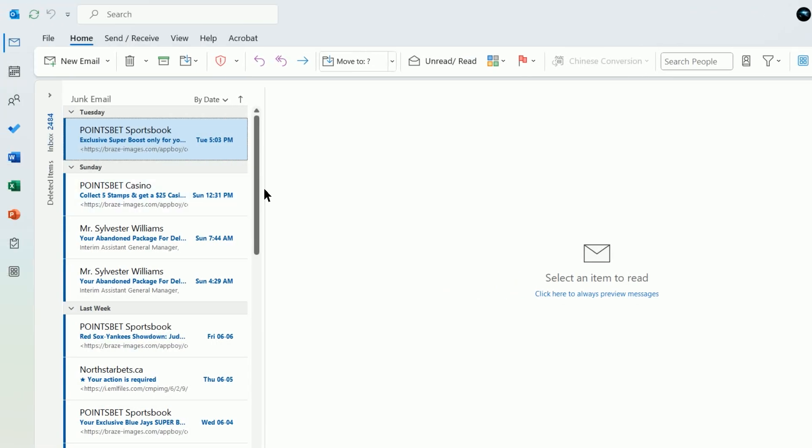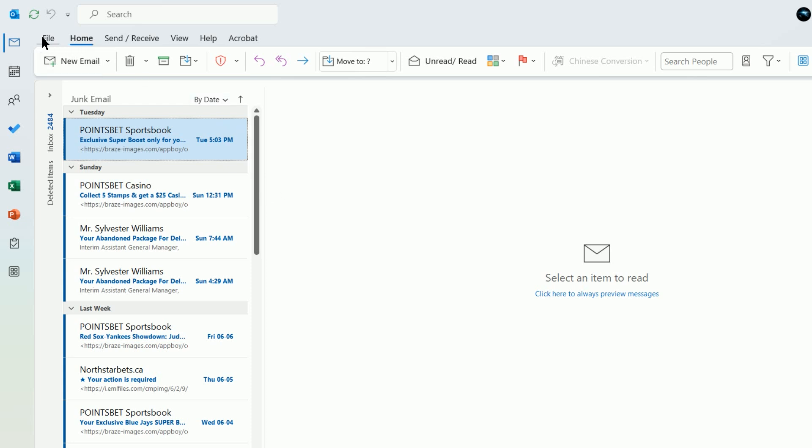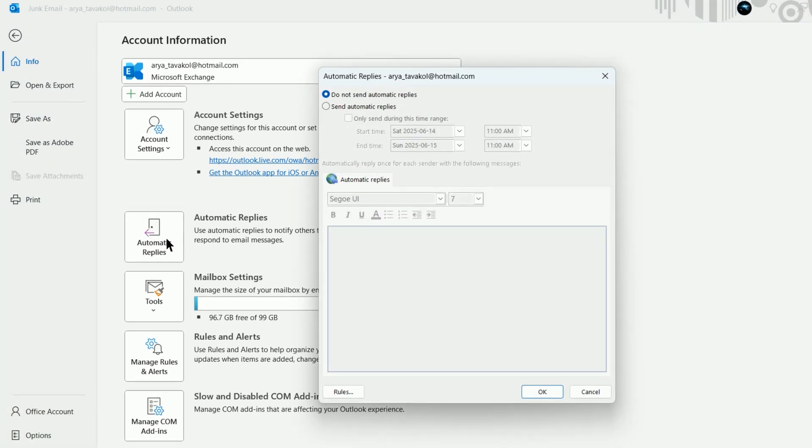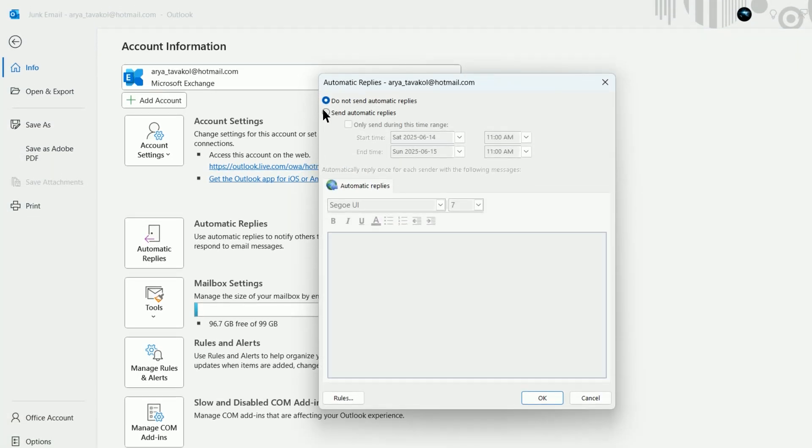And now here's how to set up out-of-office auto-replies for the classic version of Outlook. Click File, then Automatic Replies or Out of Office. If you don't see Automatic Replies, it may be under Info. Choose Send Automatic Replies.